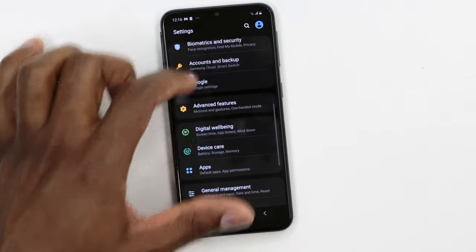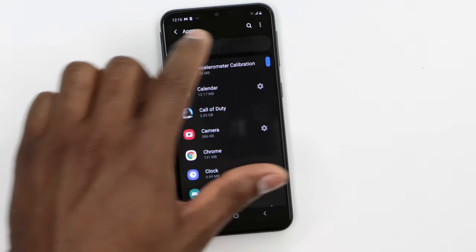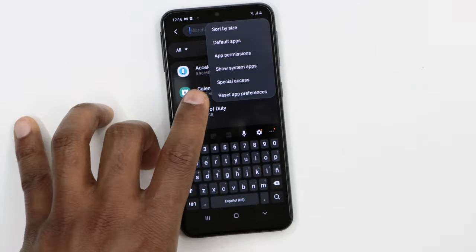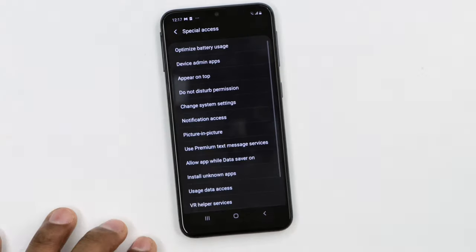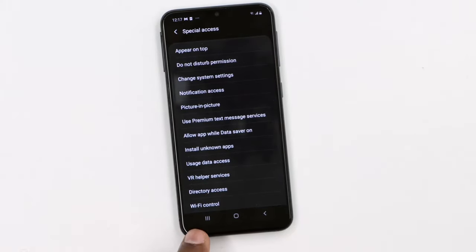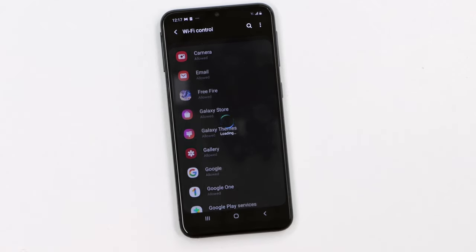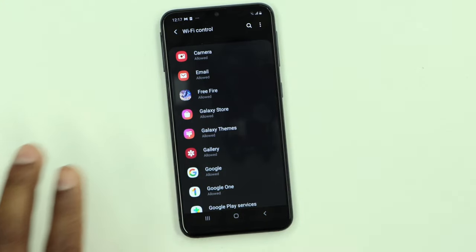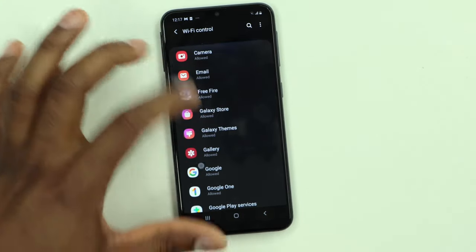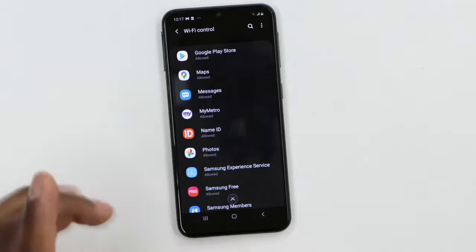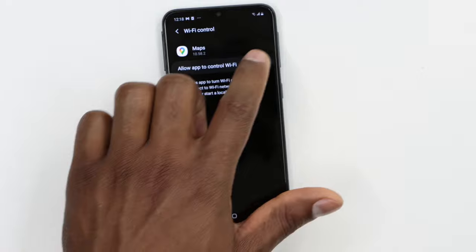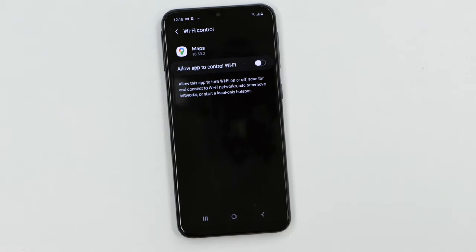Now go back, then go to Settings, scroll down until you see Apps, click on Apps, then click on those three dots on top, then click on Special Access. Scroll all the way down until you see Wi-Fi Control and click on that. Now, using the five apps you wrote down, look for each app one by one, open it, and turn off the setting that says 'allow app to control Wi-Fi.' Turn off that setting and that will fix your problem.